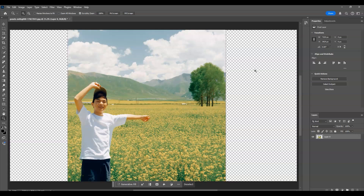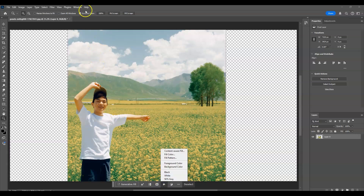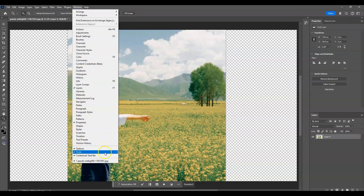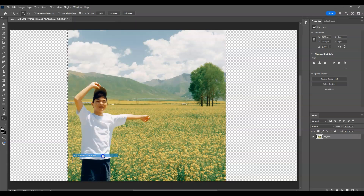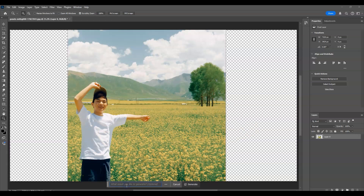Next, we're going to apply Generative Fill. If you can't find the contextual taskbar, go to the menu bar, then Window, and find Contextual Taskbar. With the selection active, click on Generative Fill, and in the prompt I'll type 'expand background'.